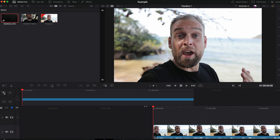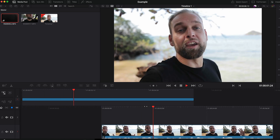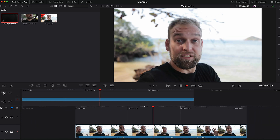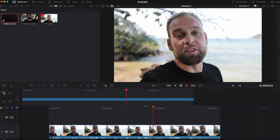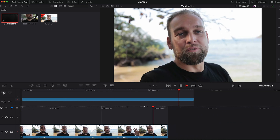Now let's listen to how it sounds after I applied the effect. [Sample audio plays: ...to Apple photography and filmmaking, and if this is the first time you see me, I'm Erik, nice to meet you.] Pretty impressive, isn't it?